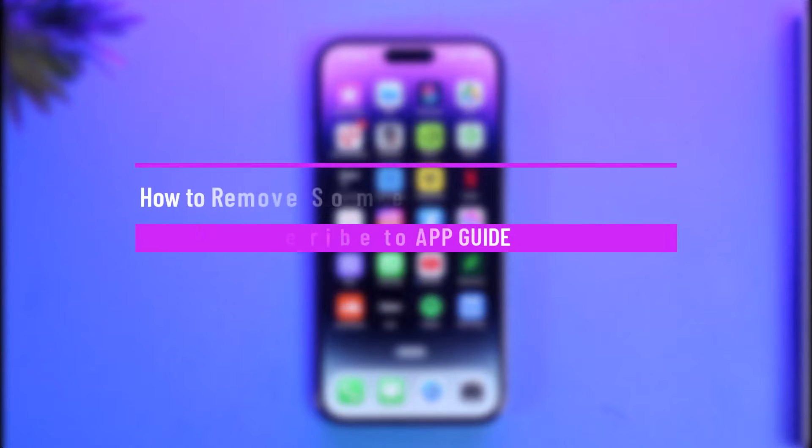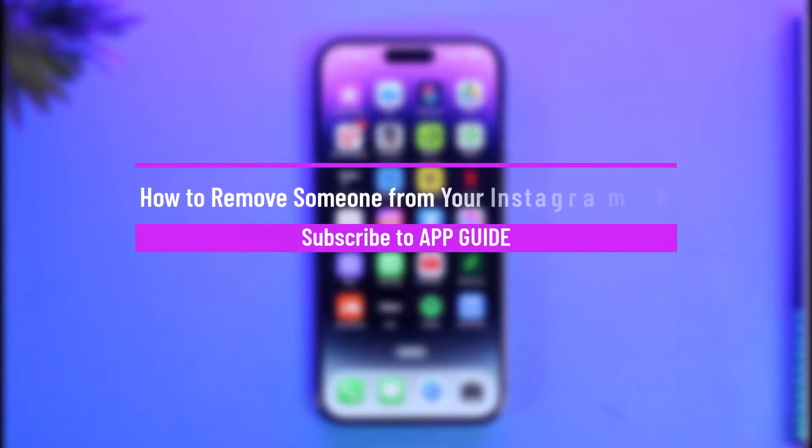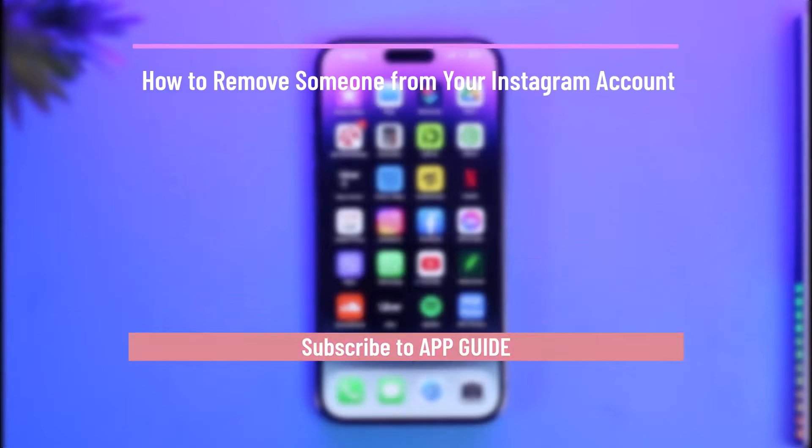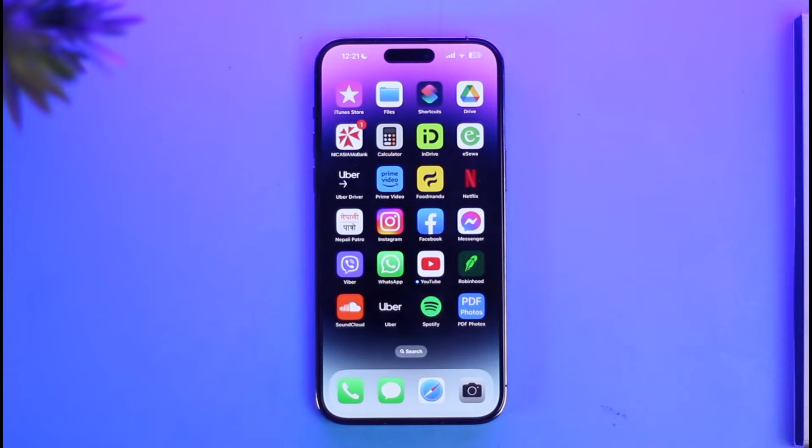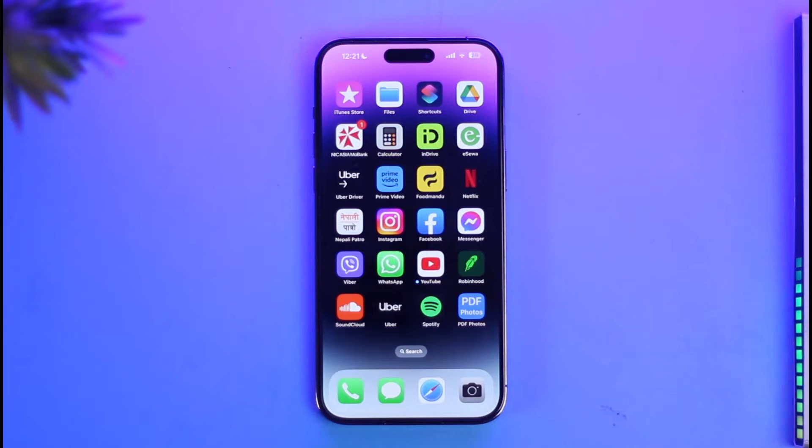How to remove someone from your Instagram account. Hi everyone, welcome back to our channel App Guide. In today's video, I'll simply guide you on how you can remove someone from your Instagram account. So make sure to watch the video till the end.